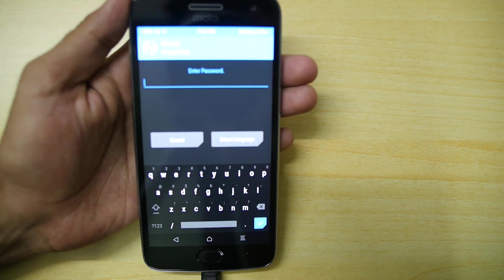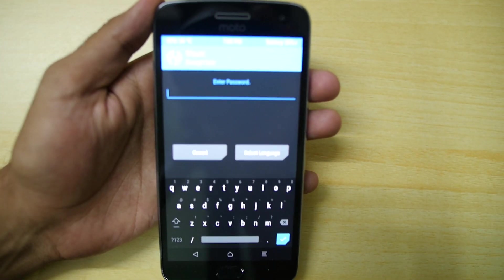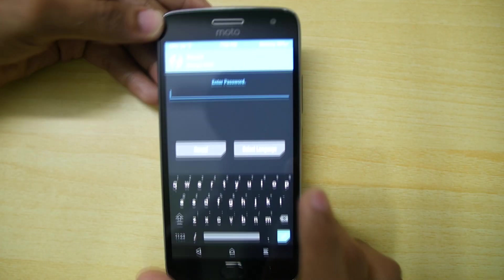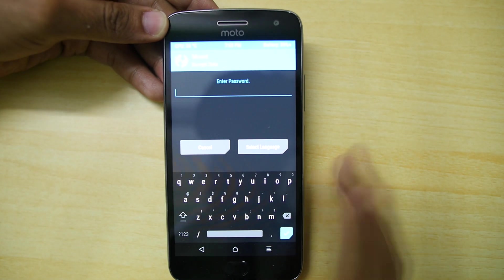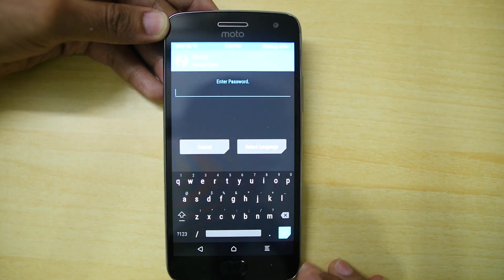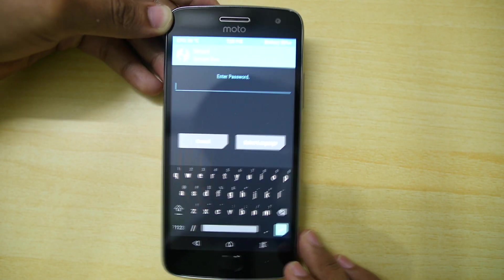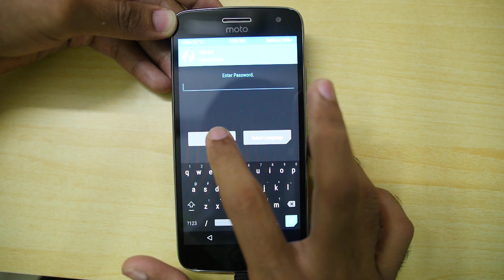It will ask you for some password but you do not know that password, even I don't know and no one knows this password. And this password is asked by the TWRP recovery because the device is encrypted at this particular moment. And we need to decrypt the device.